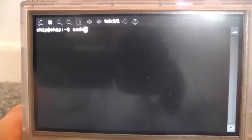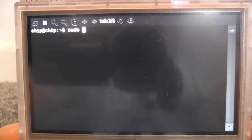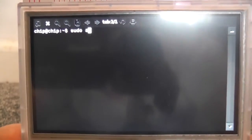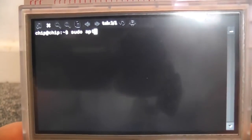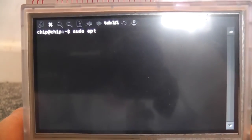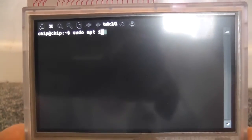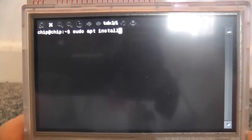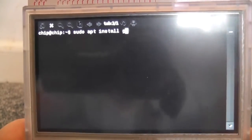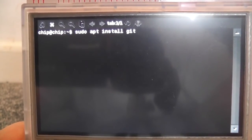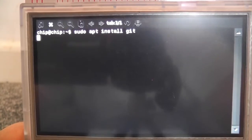First things first, you're going to want to do a sudo apt-get update if you haven't. And then you want to do sudo apt-get install git and then press enter.